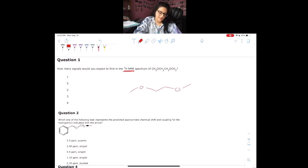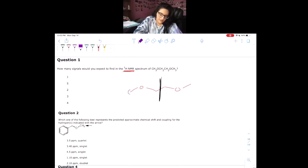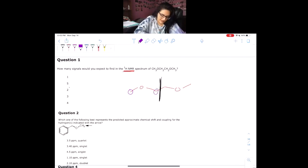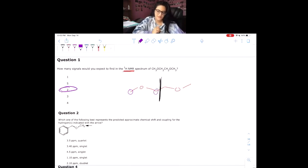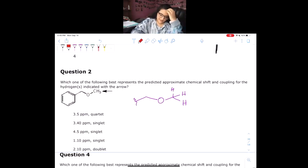The first thing we notice — I hope I drilled into your brain: symmetry. In this case, since we have a line of symmetry, we will only have two unique signals. So two is our answer.